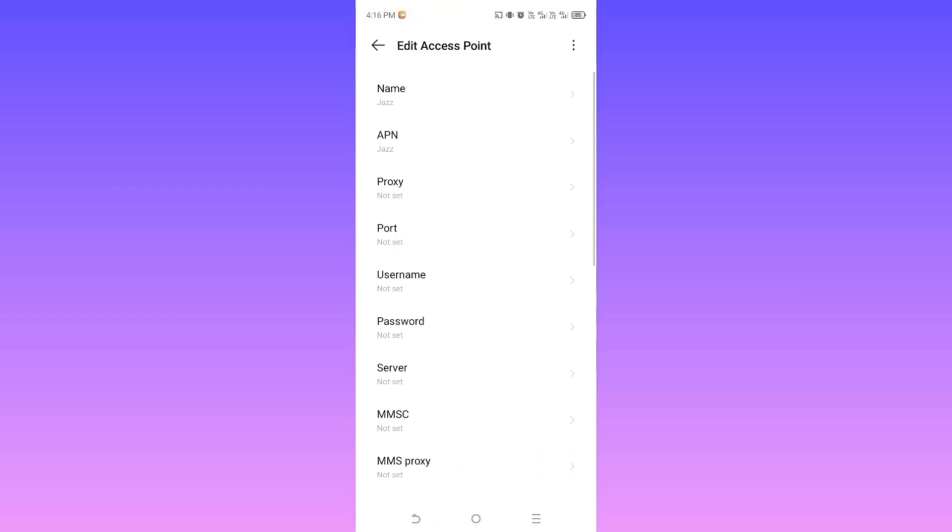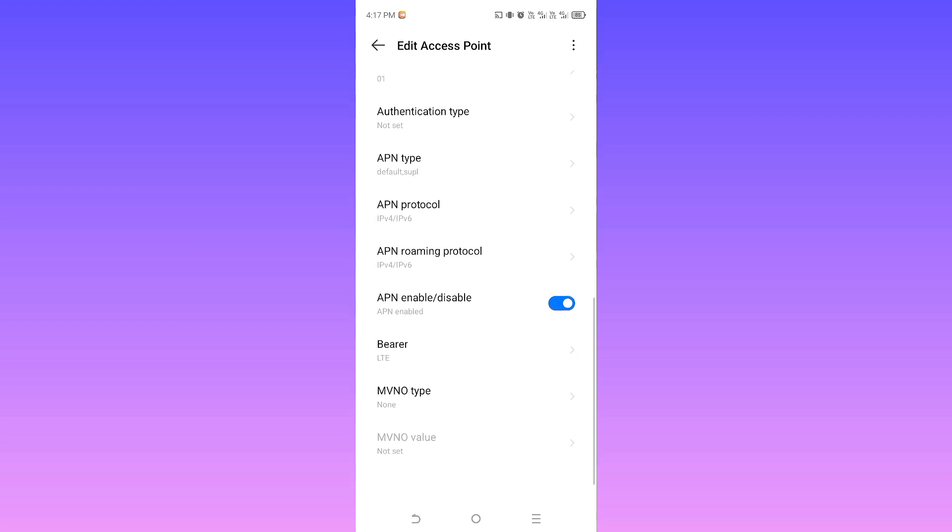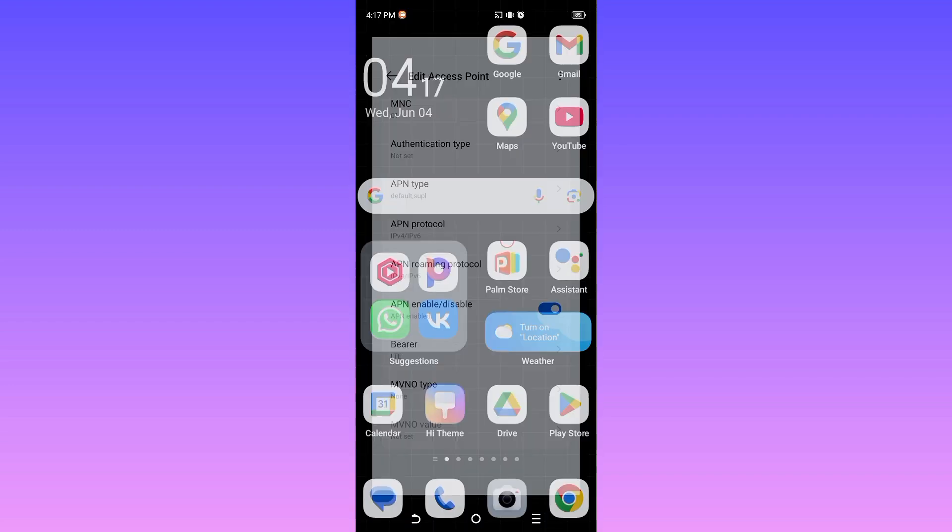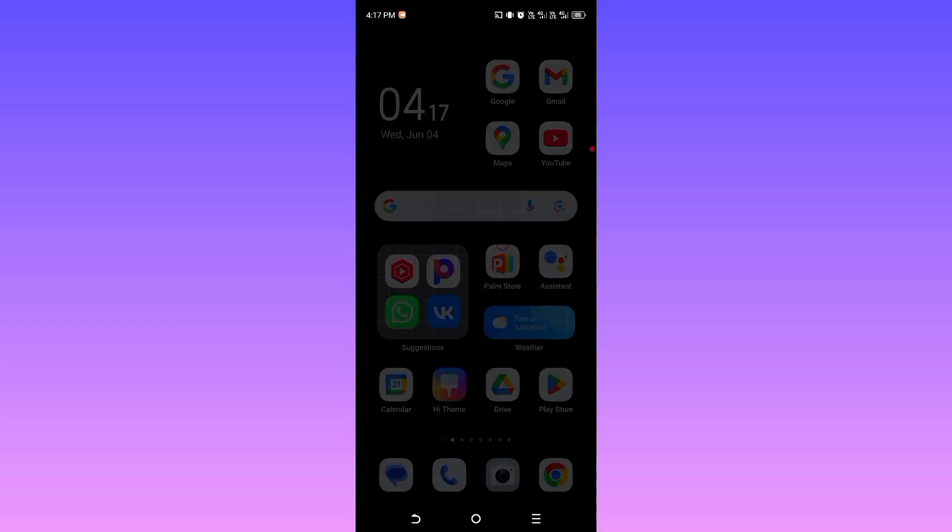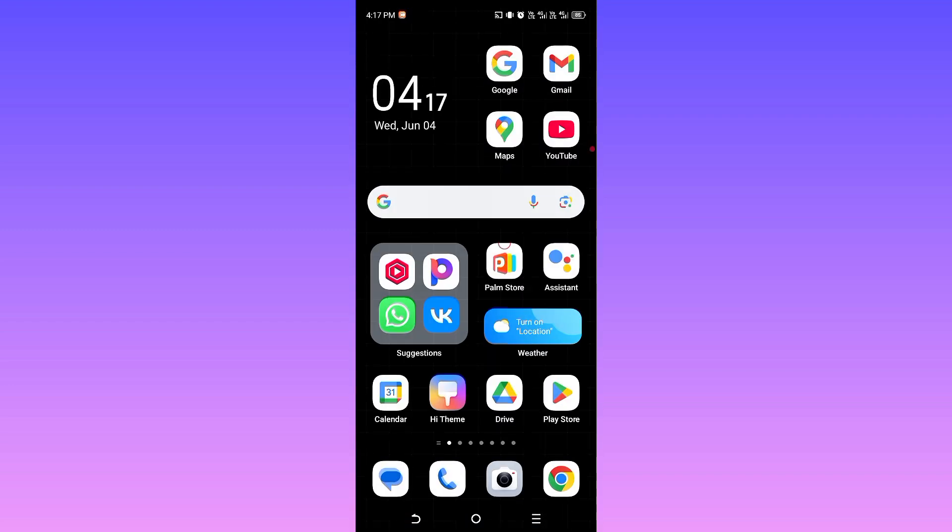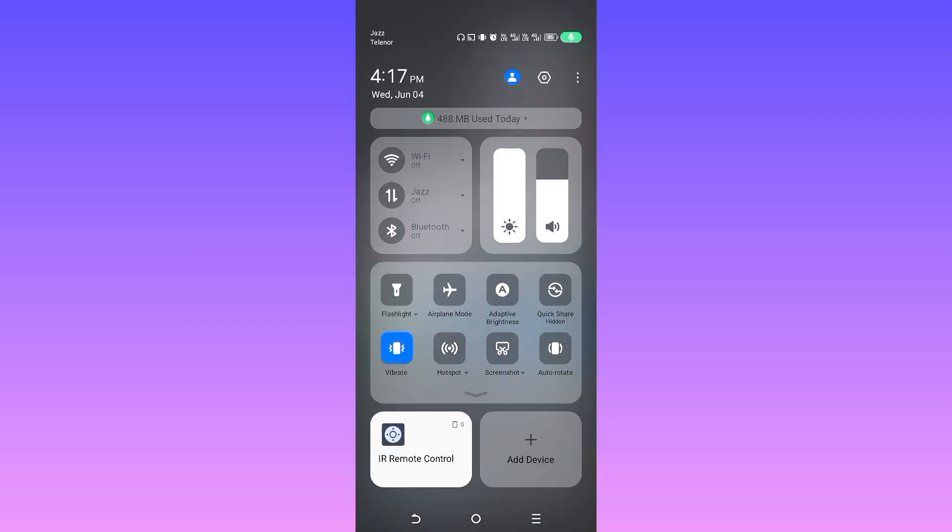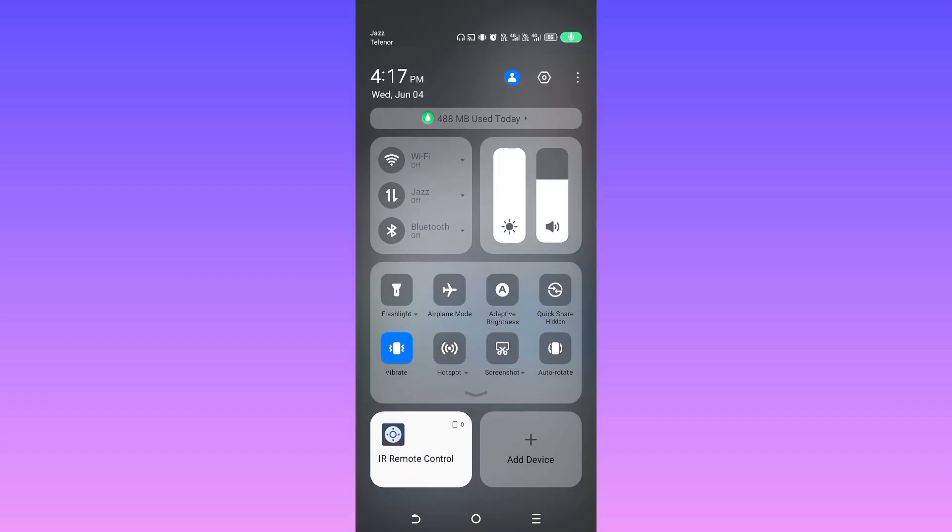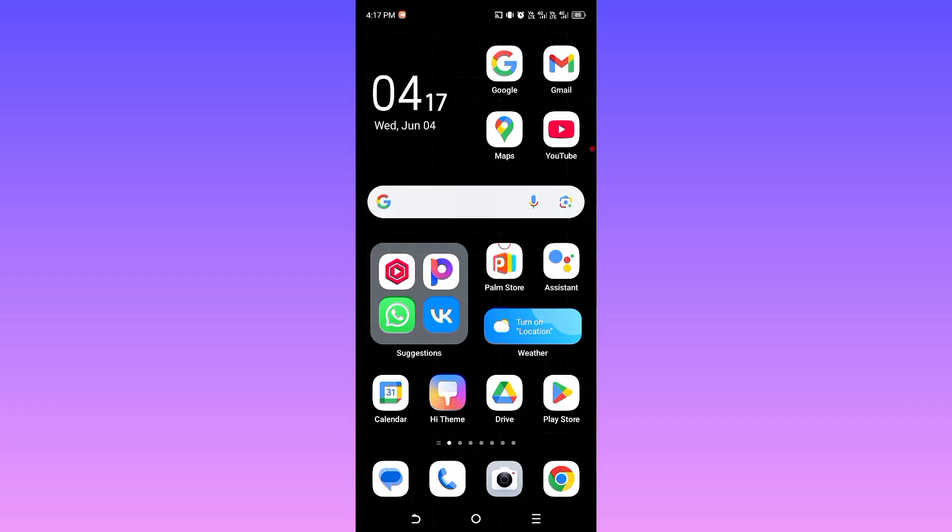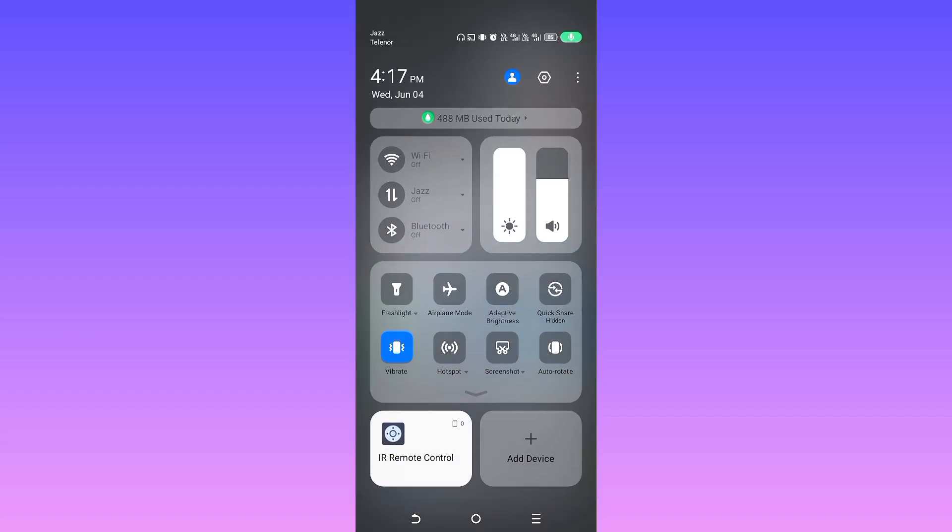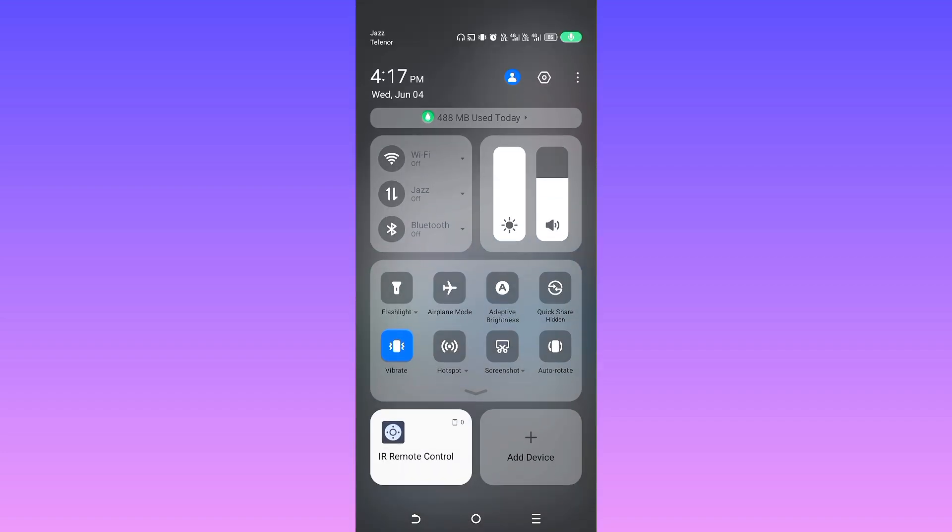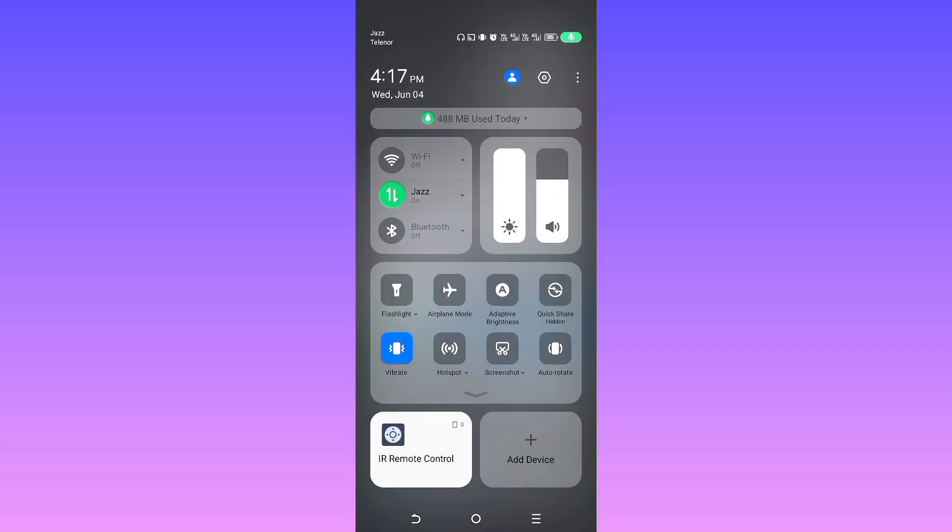That's it, we have successfully changed our settings. After changing these settings in your mobile device, during call your internet will not be disconnected, whether it may be an incoming call or an outgoing call. Must change these settings in your mobile device and then try. Do they really work or not?